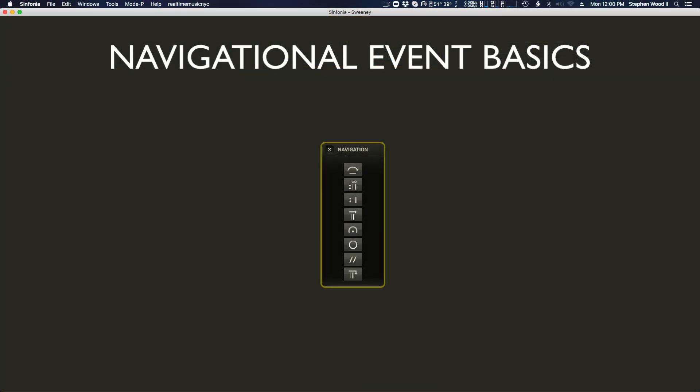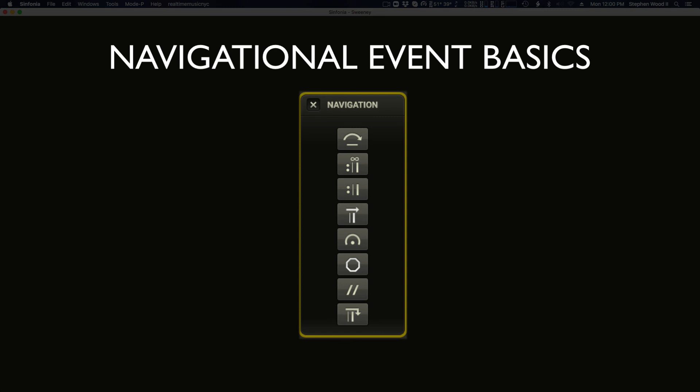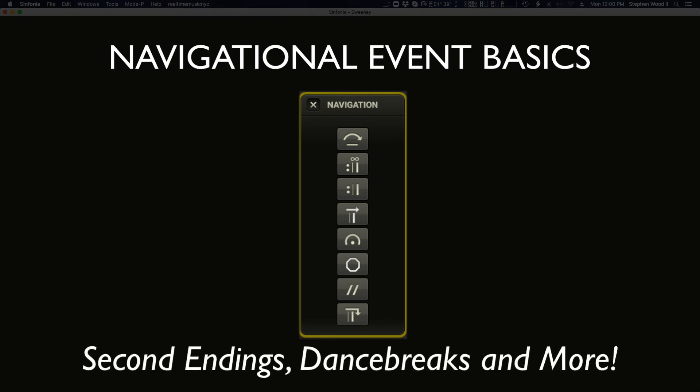This has been a demonstration of navigational event basics. By harnessing these features in a clever way, one can effectively place a section of a song within another song or stitch together any part of a show. We'll discuss those techniques in our Advanced Navigation Events video, as well as go over adding weight and times values to navigation events to create second endings, dance breaks, and more. Thanks for watching.